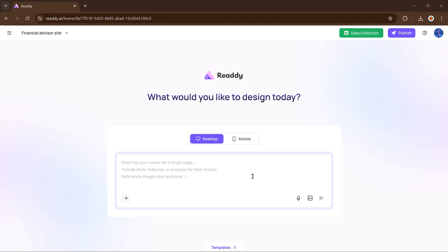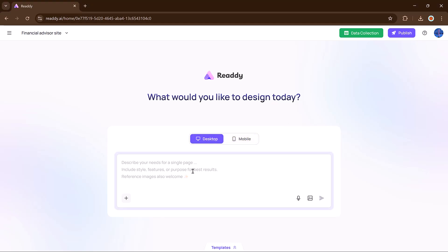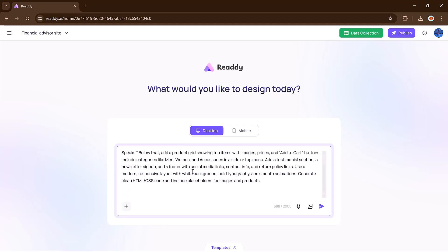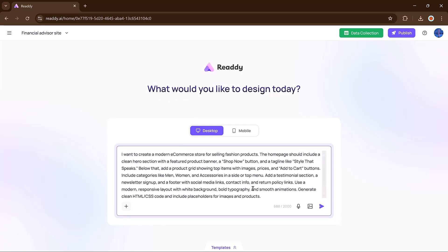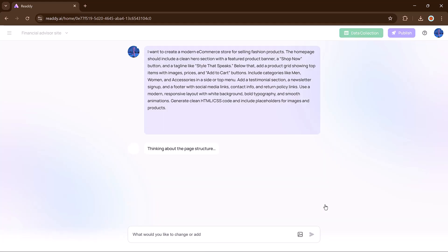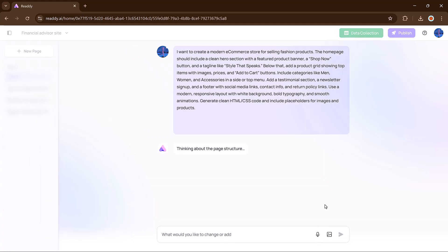At the top, you will see two main options to select whether you want to build your website for desktop or mobile. After choosing your device type, you will find a search bar where you will enter your prompt. For example, I want to generate a complete e-commerce website, so I will simply type the prompt and hit the generate button.